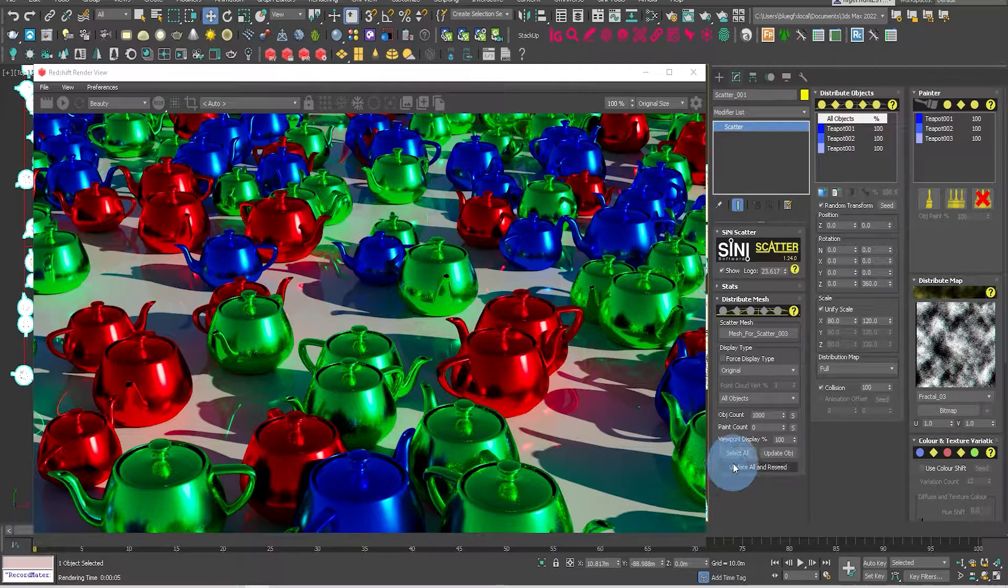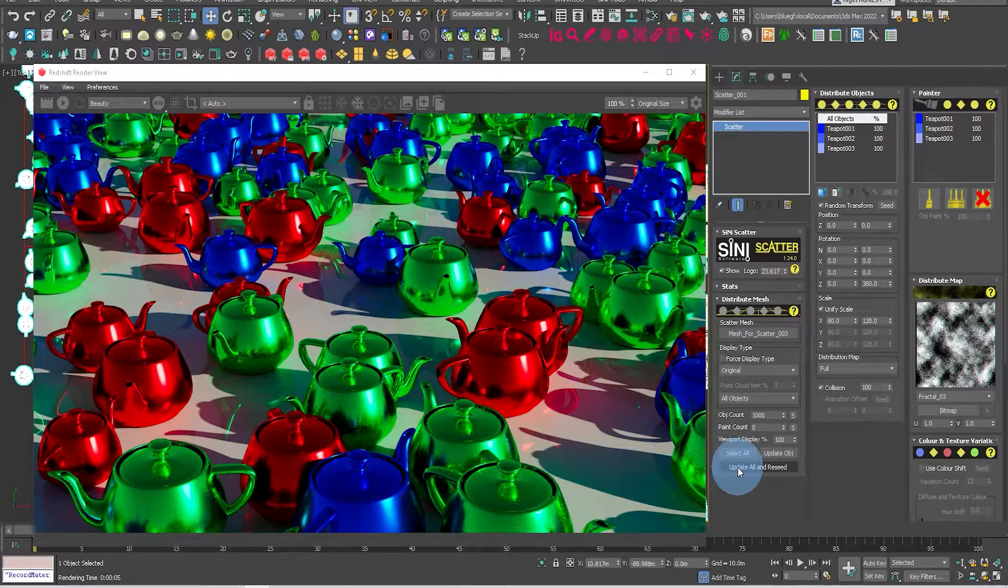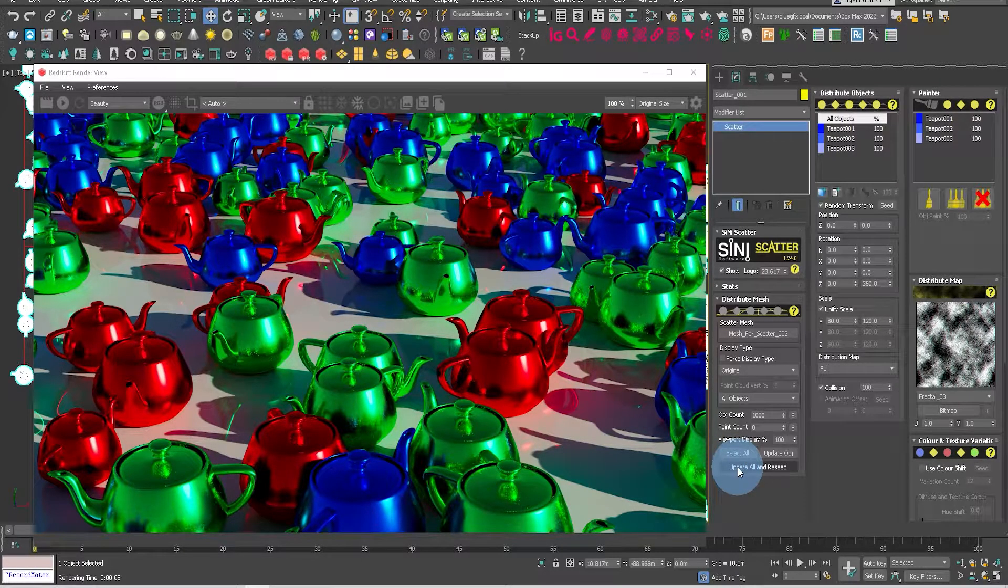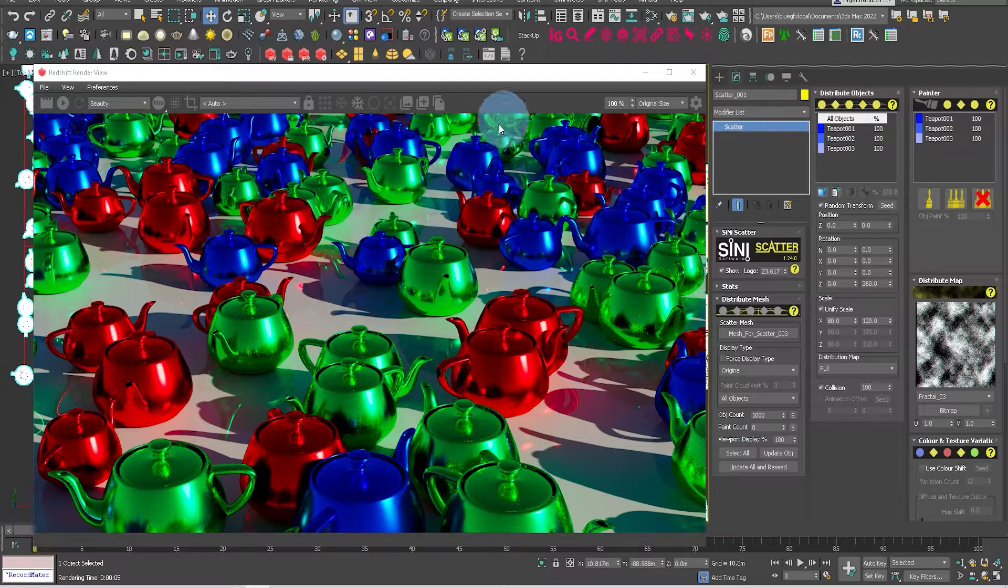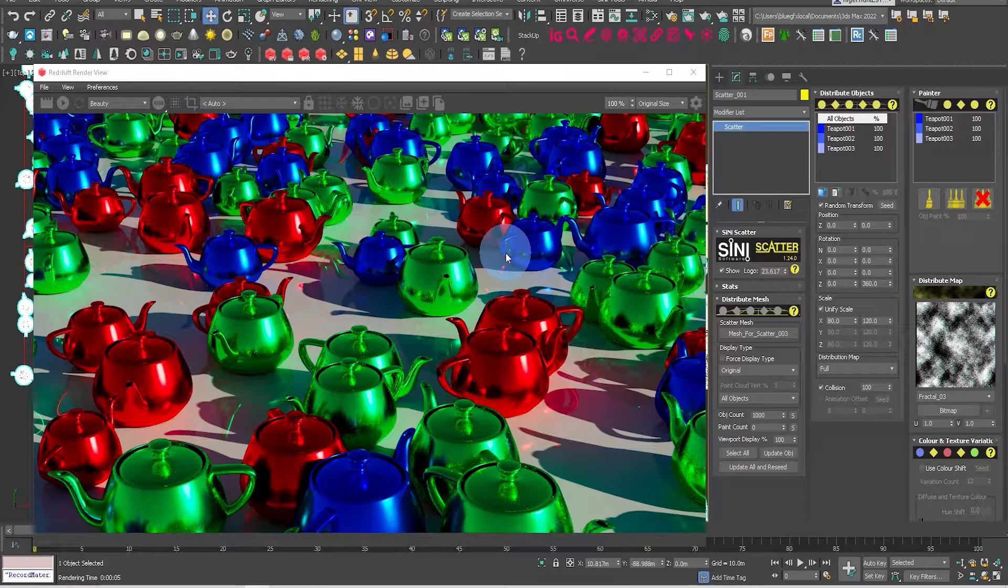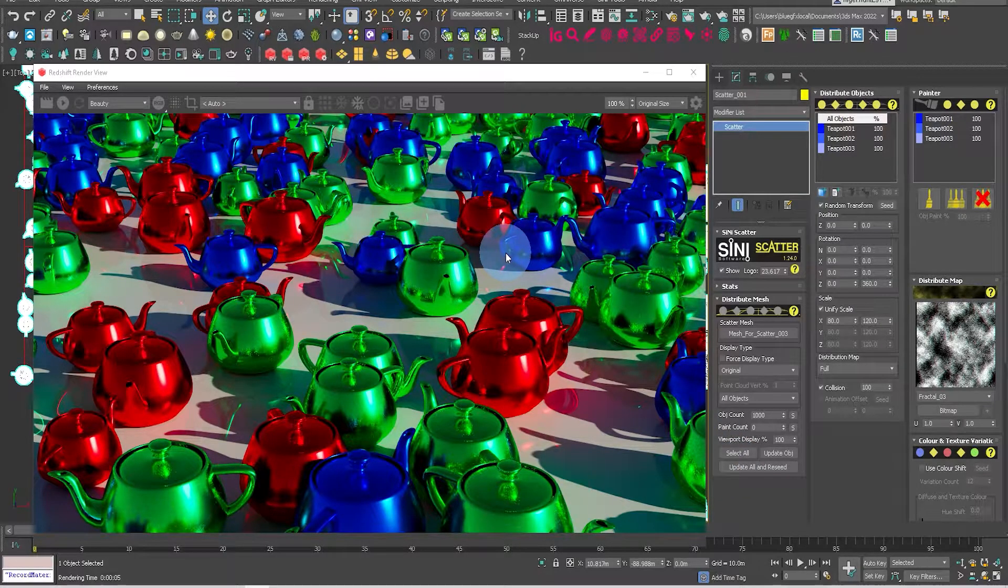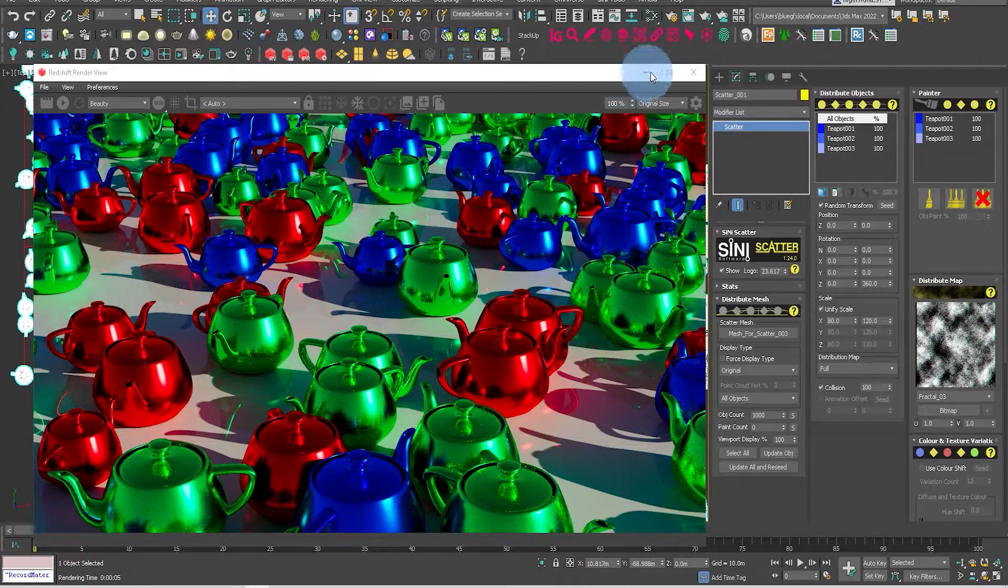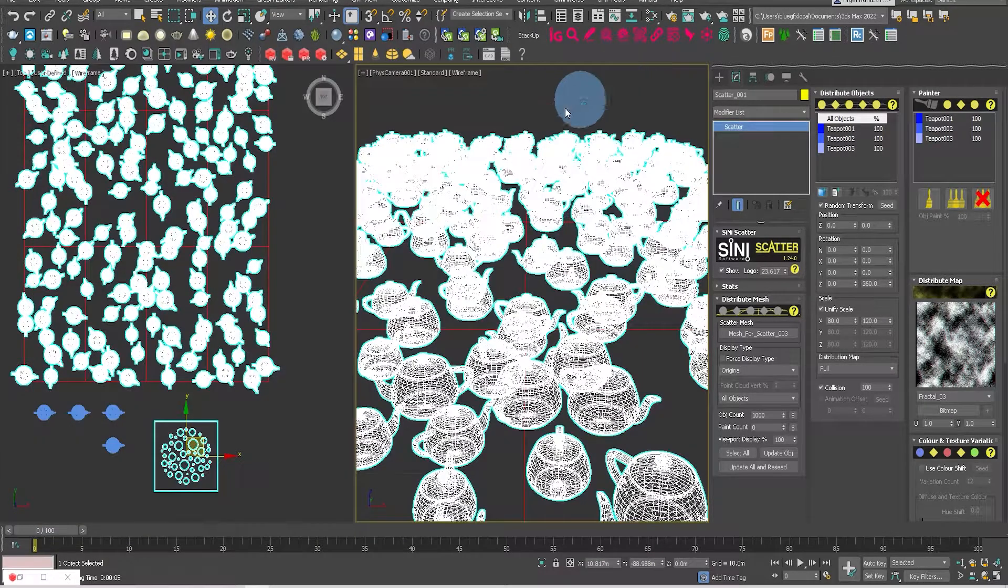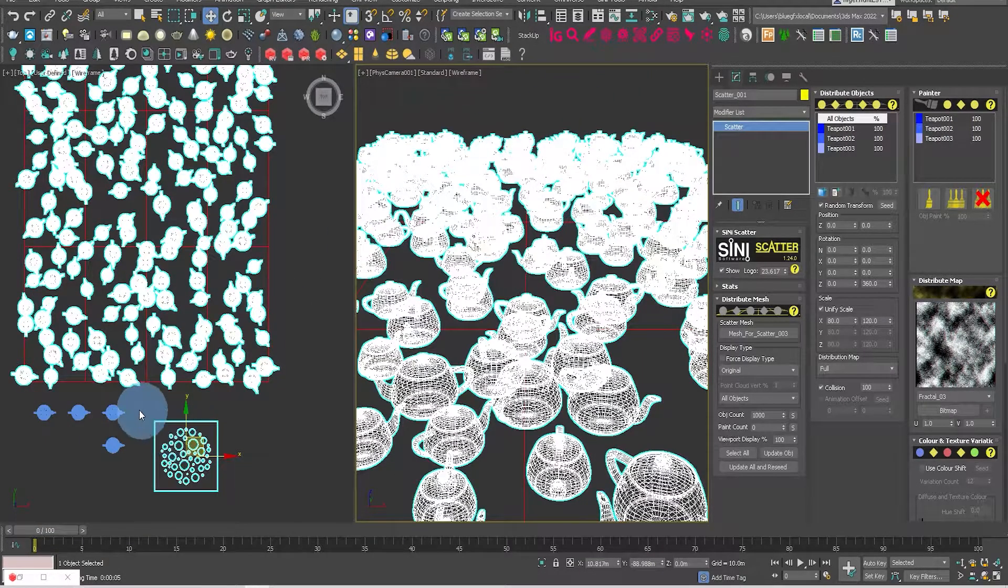Now you can update all and reseed, and that will just regenerate all the scatter objects. That's up to you if you don't like the look of it and you're wanting to actually just change it a bit.